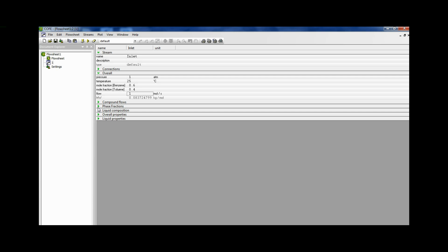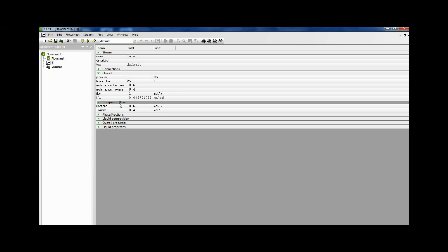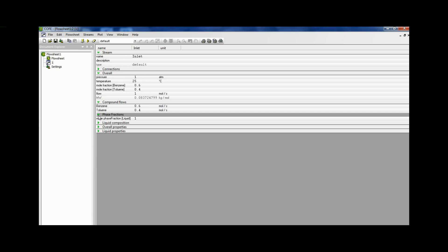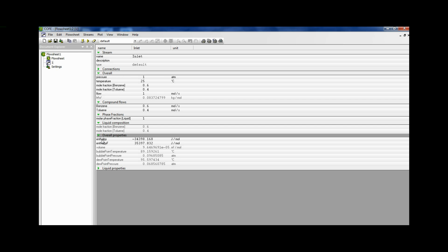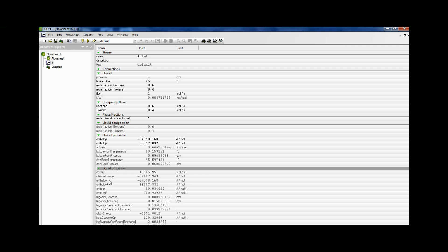First we click on compound flows. We get the overall compound flows. That is 0.6 moles per second benzene, 0.4 moles per second toluene. When we click on phase fractions, we come to know that the stream is a liquid. It is not a gas or it is not a vapor liquid mixture. When we click on liquid composition it gives us the composition of benzene and toluene in the liquid phase. Clicking on the overall properties, here we get the overall stream thermodynamic properties. When we click on liquid properties, we get the liquid thermodynamic properties.